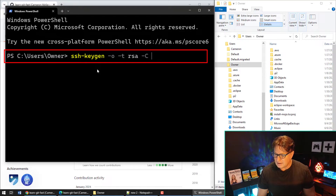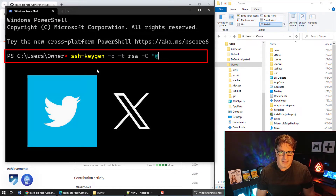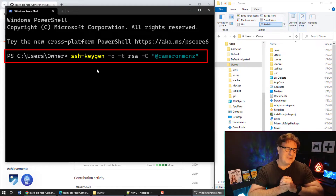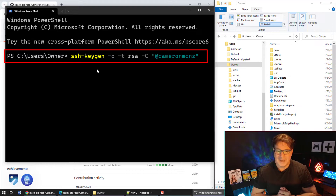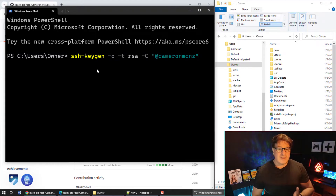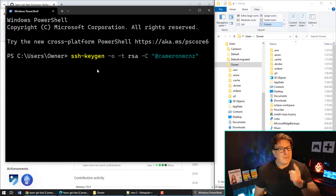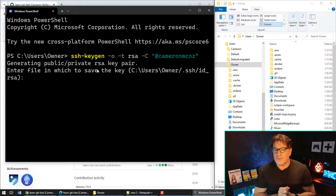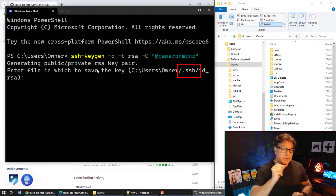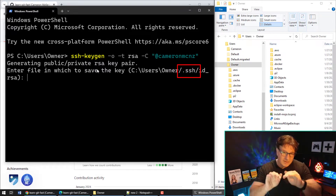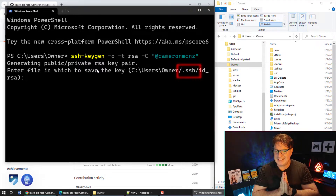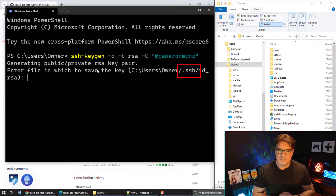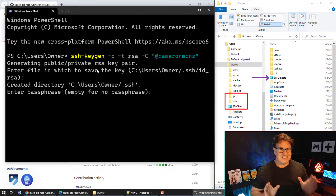There's one option I always like to use: the RSA key type. And it's always good to put a comment in there — I like to throw in my Twitter handle @cameronmcnz, just to remind everybody to follow me on Twitter. Sometimes you put your email address — it's just something that identifies you inside the public key that gets created. I'll click Enter, and it'll ask where to save the keys. The default location is the user's home directory dot SSH — don't overthink this, that is where Git will hunt for your private key.